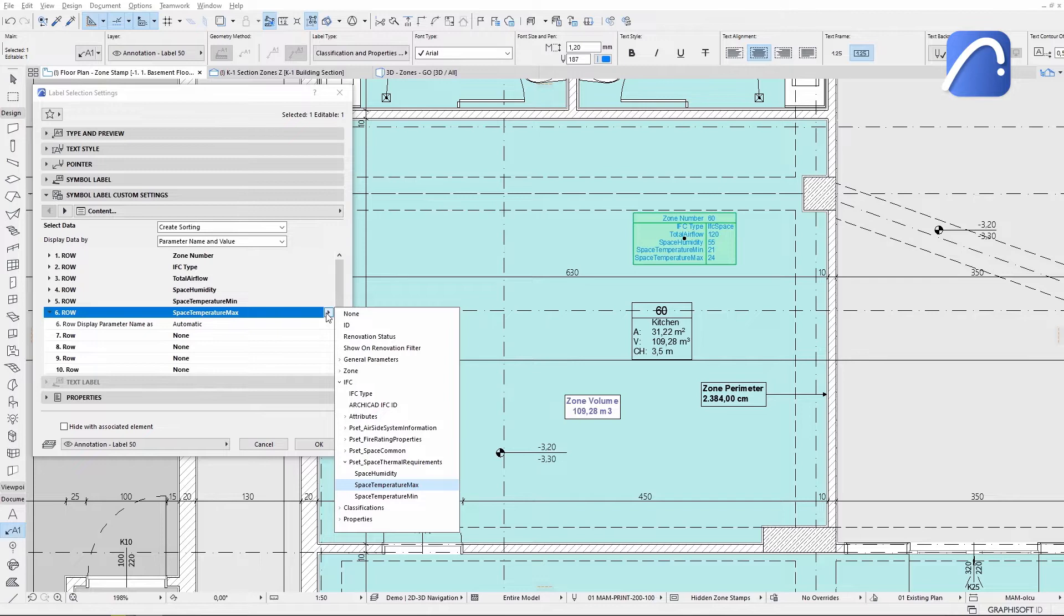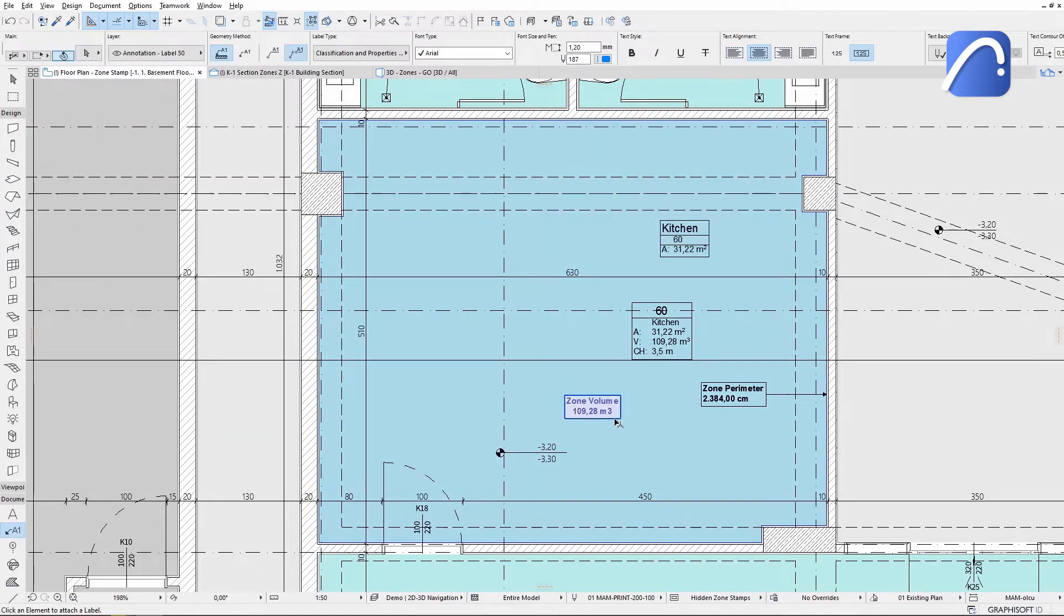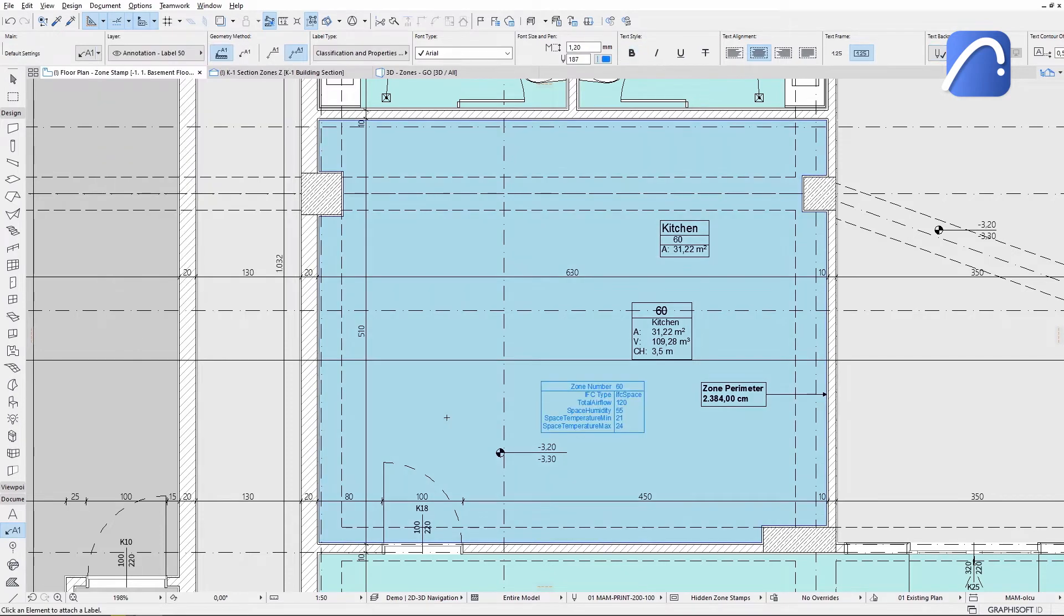Associative labels can be freely changed to another label style and format on the go. You no longer need to work with a single complex zone stamp.